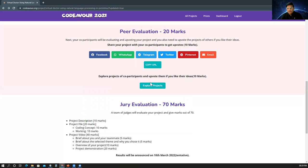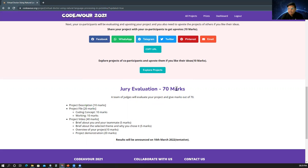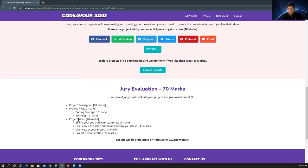The next part of the evaluation contains a jury evaluation, which would be done by a jury of the Codewar committee, which contains 70 marks, where the 10 marks would be given to the project description, 20 marks to the project file and the 40 marks for the project video. I hope you might have got a good idea how the complete evaluation process looks like.